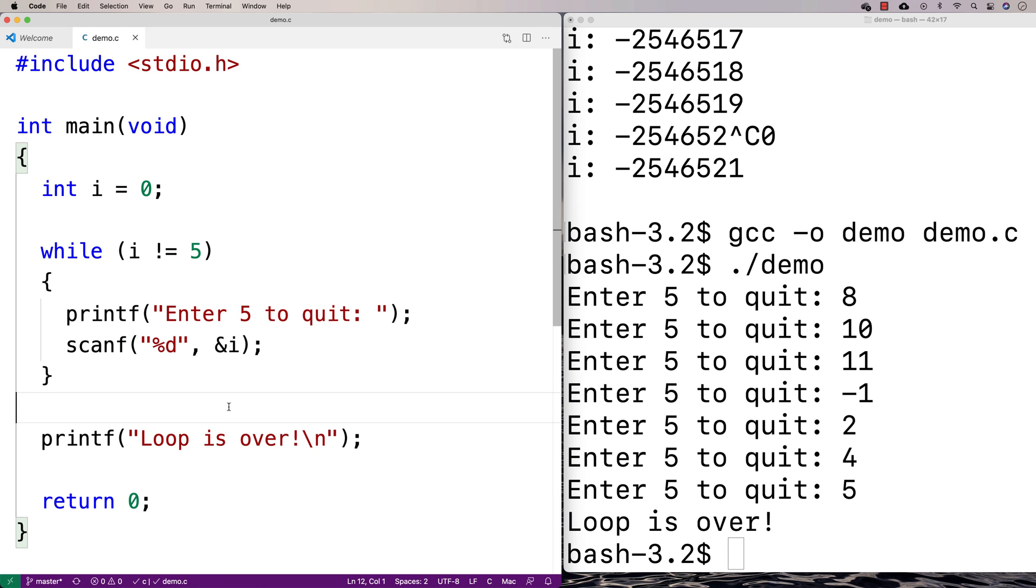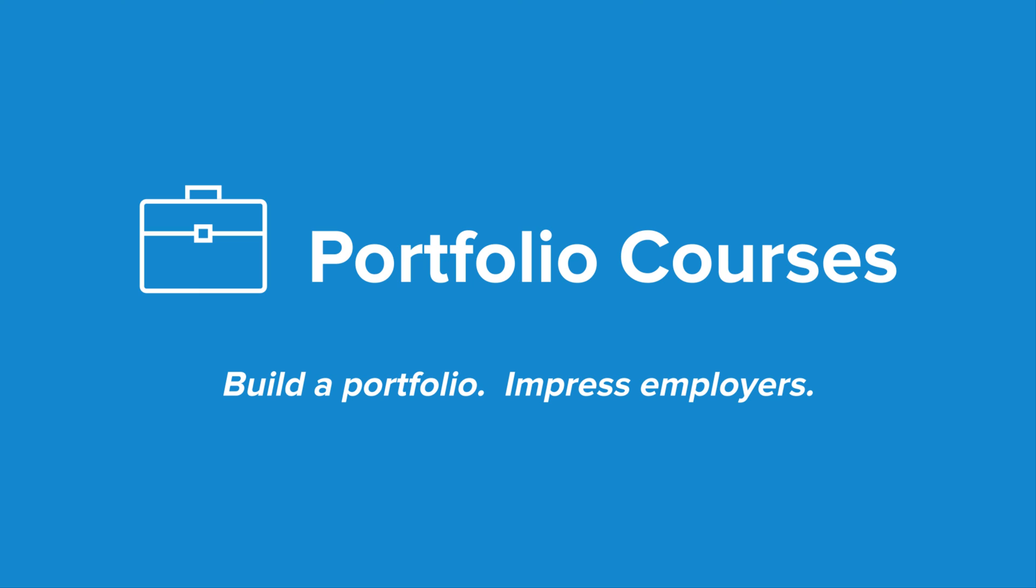So anyways, this has been a few examples of using a while loop in C. Check out portfoliocourses.com, where we'll help you build a portfolio that will impress employers, including courses to help you develop C programming projects.